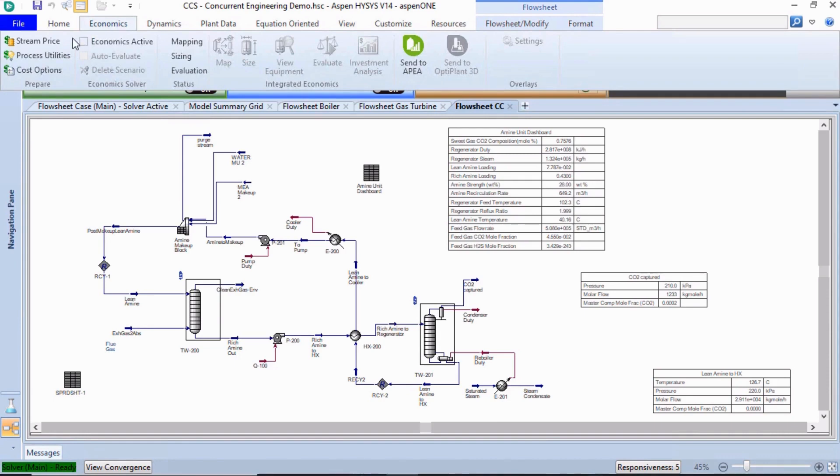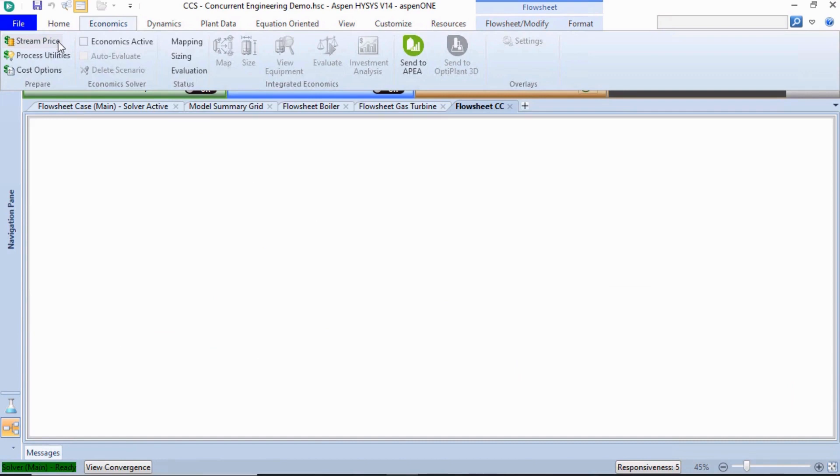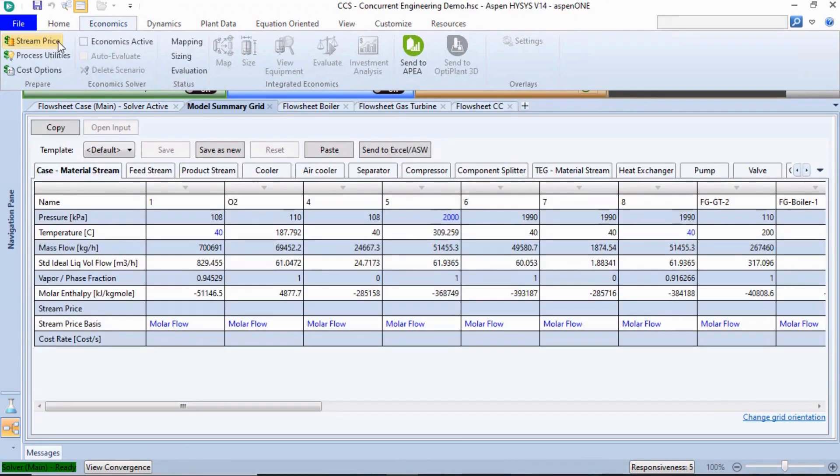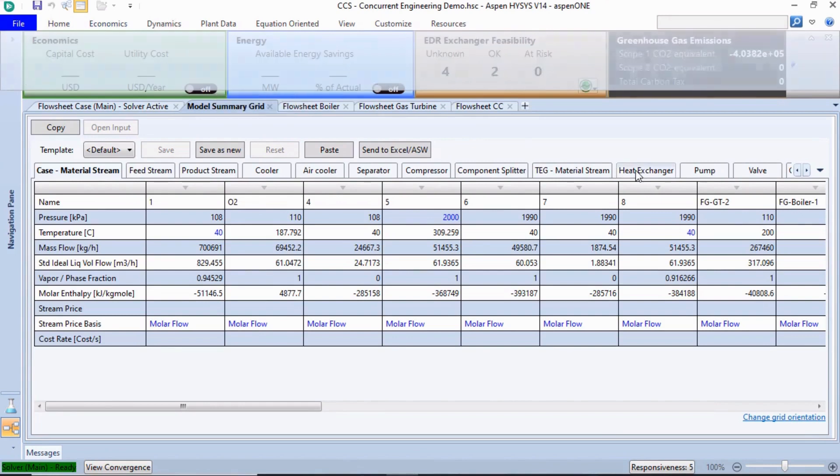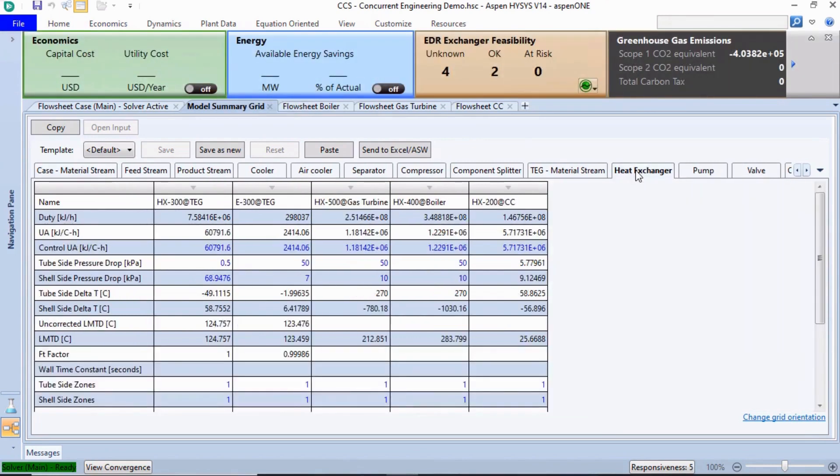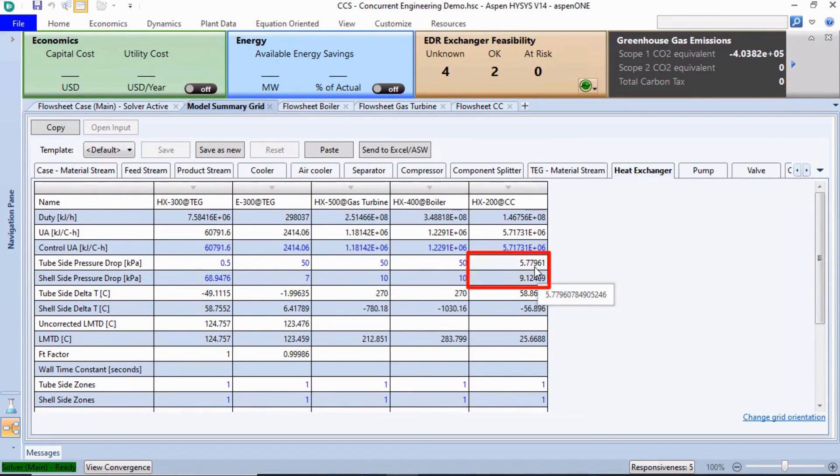The Model Summary grid, which can be accessed by clicking Stream Price, shows a summary of the important unit operation and stream price variables from the simulation. On the Heat Exchanger tab, we can see that the tube and shell side pressure drop of HX200 was updated based on integration with EDR.